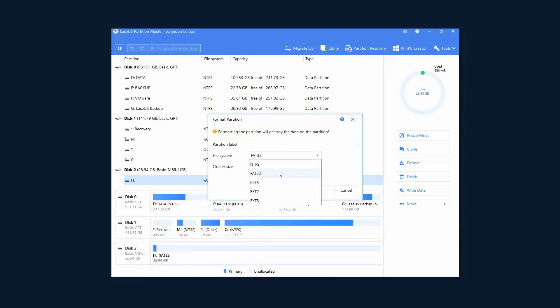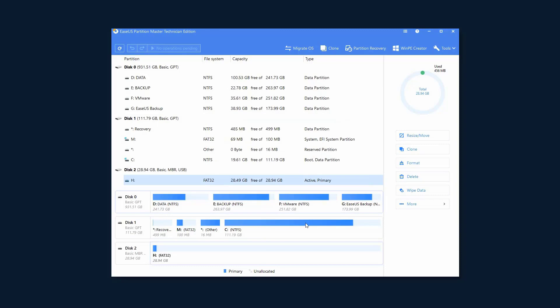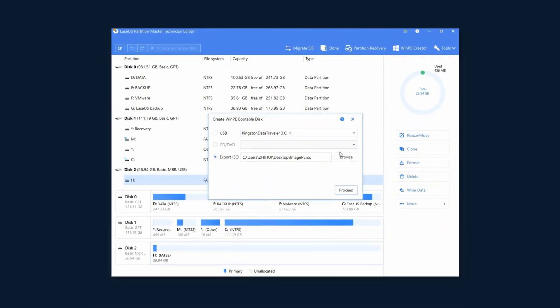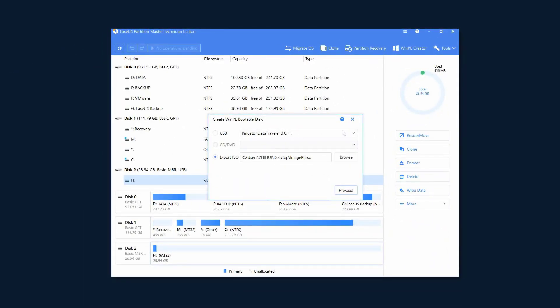When prepared, insert the USB drive to the computer and start to create a bootable media with Partition Master. When you click the WinPE Creator button, it will give you three options.